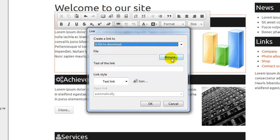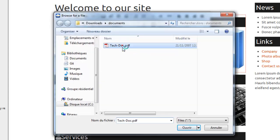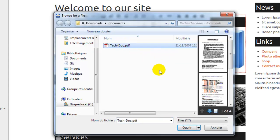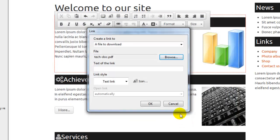We use the browse button to select our file, in our example, a PDF document. We enter a text for our link.